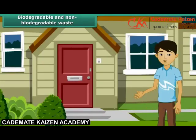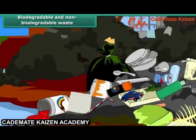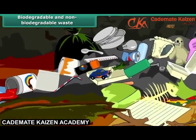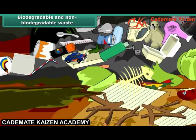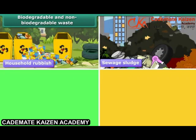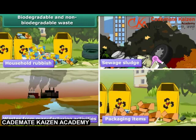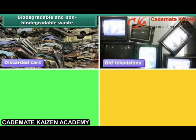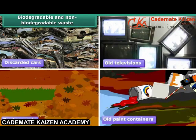Our daily activities give rise to a large variety of wastes arising from different sources. Garbage or waste are such items which are unwanted materials. Many items can be considered as garbage — for example, household rubbish, sewage sludge, wastes from manufacturing activities, packaging items, discarded cars, old televisions, garden waste, old paint containers, etc.